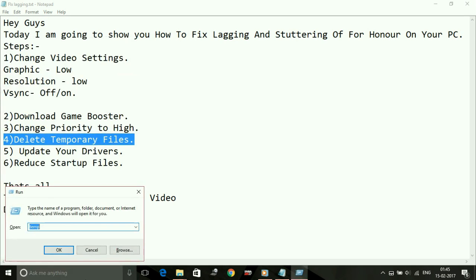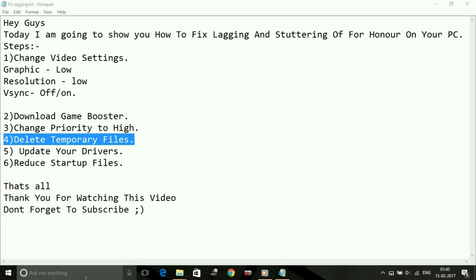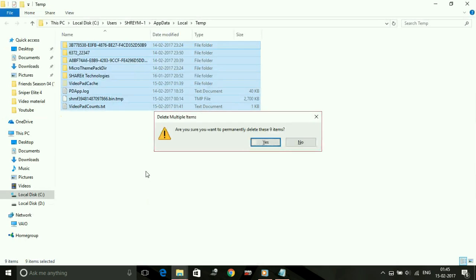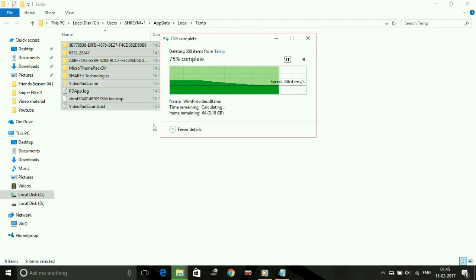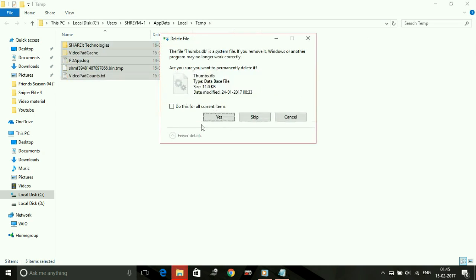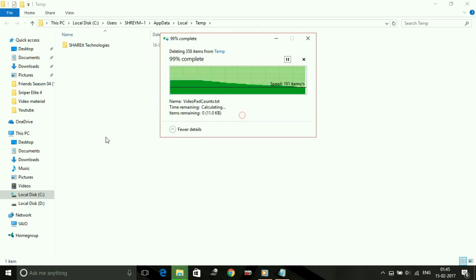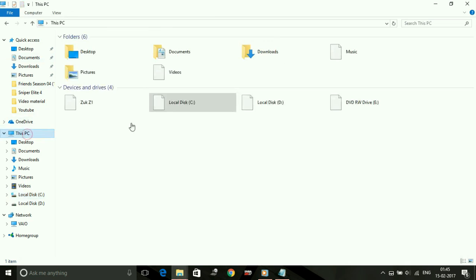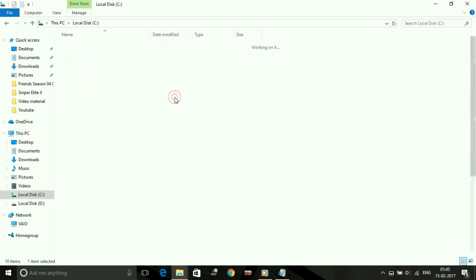This time type %temp% and press Enter, and delete all the files present here also. These are also junk files. Skip all the files which are not being deleted.